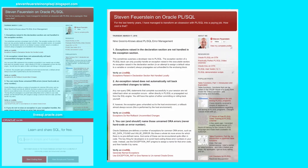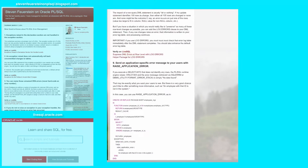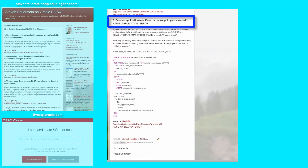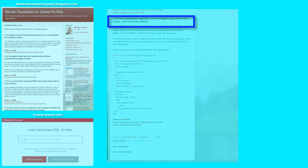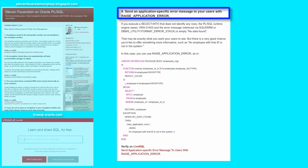Number 9 in my 9 good-to-knows for error management in PL/SQL: send an application-specific error message to your users with raise_application_error. When Oracle database detects an error, it'll raise an exception out of the SQL engine, out of PL/SQL, and in general the error code and error message will be generic — nothing specific to your application.